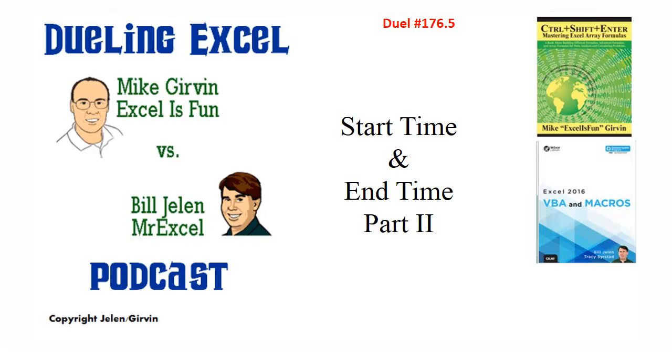Welcome back, it's time for another Dueling Excel Podcast. I'm Bill Jelen from MrExcel, I'll be joined by Mike Girvin from Excel is Fun. This is our episode 176.5, Start Time and End Time, Part 2.